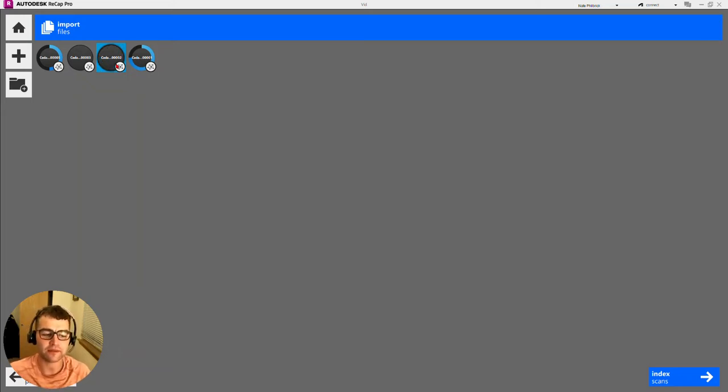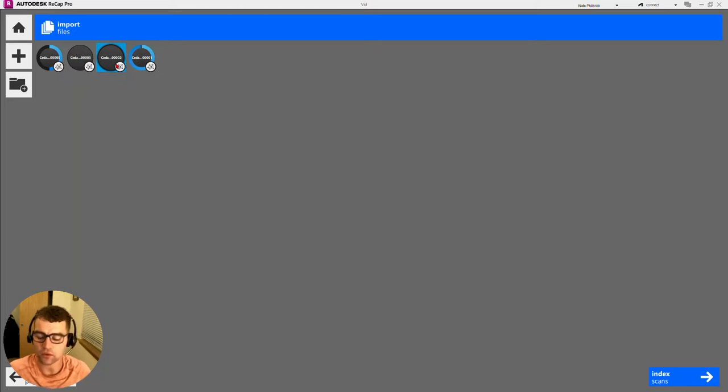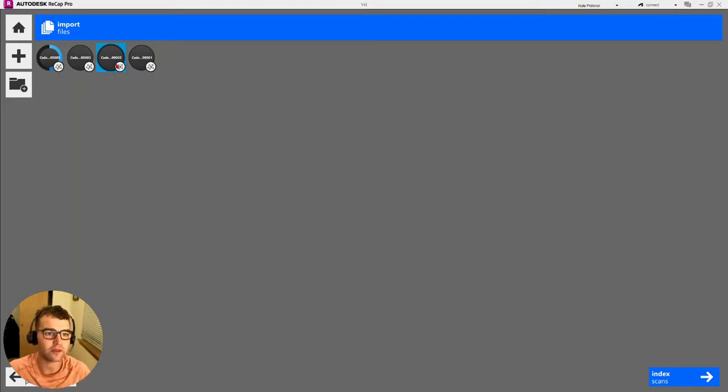When I was creating this project as a whole, we got three of our scans done, so we're just waiting on that last one here.